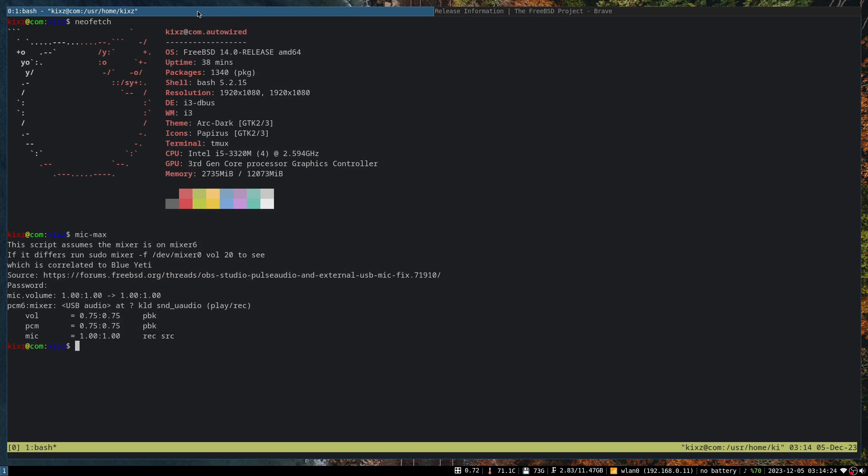Anyway, here we are, and this is my setup. My plan is to keep using FreeBSD alongside OpenBSD.